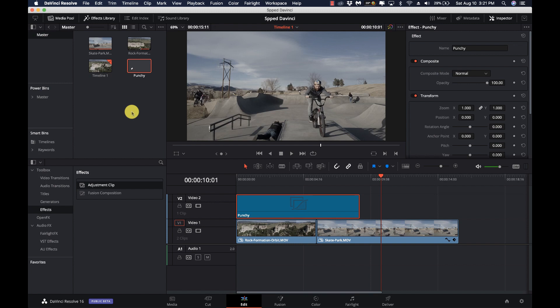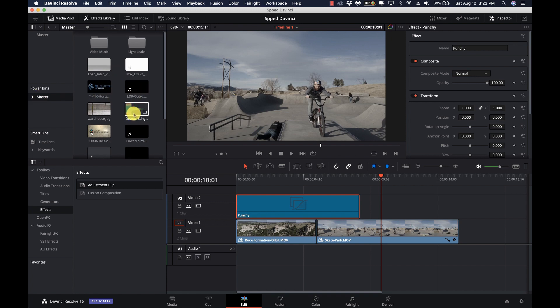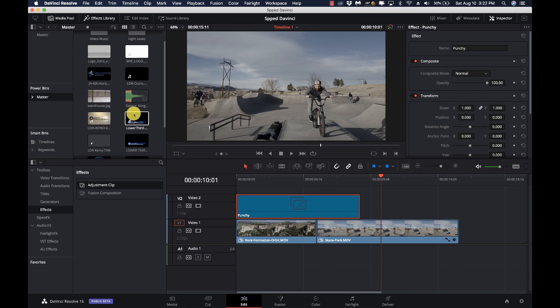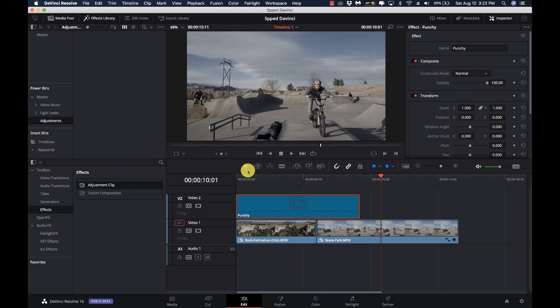Instead of having to copy and paste it wherever you wanted it, you can now just throw it into the media pool. But there's also another trick not mentioned in the release notes: I use power bins quite a bit — I've got intros, logos, sound files, things I use over and over again. So let's go one step better: in the power bin, let's create a new bin and call it 'adjustments,' then drag that adjustment clip into it.